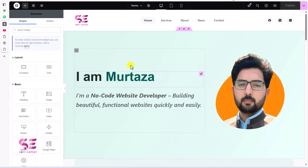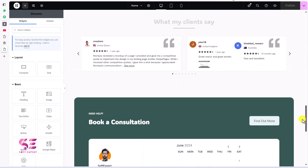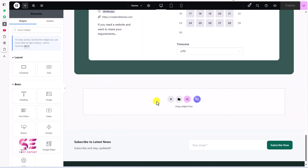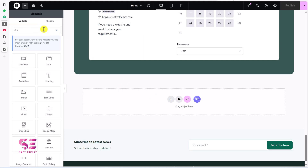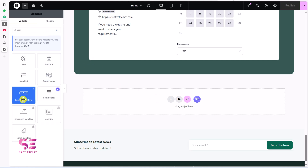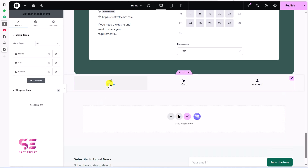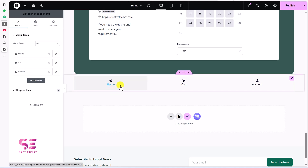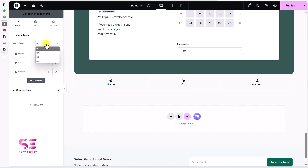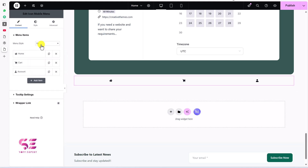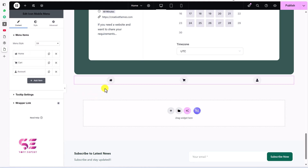You can use that menu everywhere on this page. I'll scroll down and use it over here. Search for that menu and you can see Icon Mobile Menu — just drag it over here. Instantly you will get a look with Home, Cart, and Account items. You can add further links if you want. This is Style 1 — you can change it to Style 2, 3, or 4 and notice the small differences.